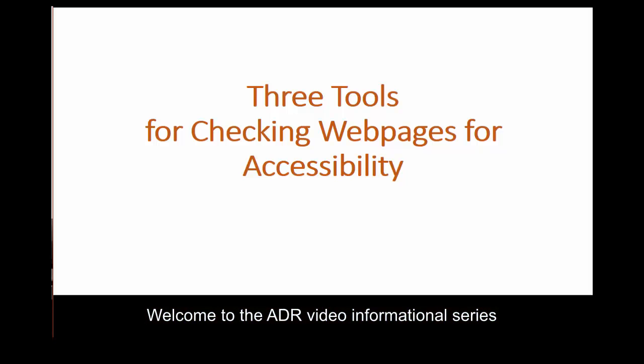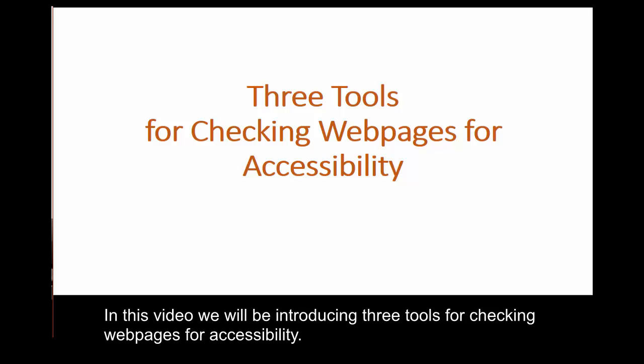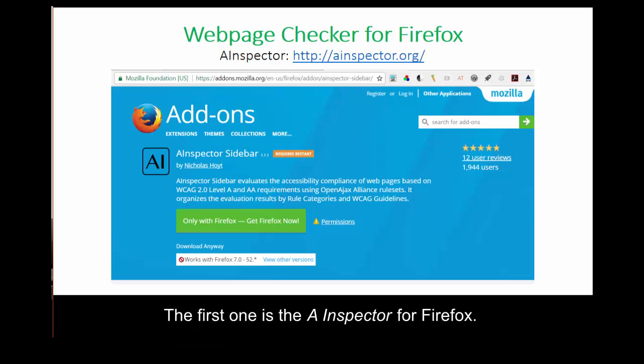Welcome to the ADR Video Informational Series. In this video, we will be introducing three tools for checking web pages for accessibility. The first one is the A Inspector for Firefox.